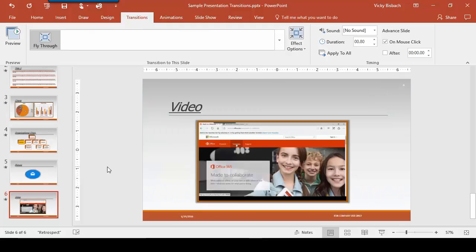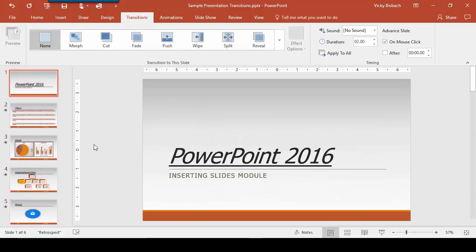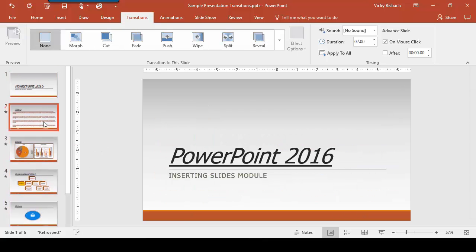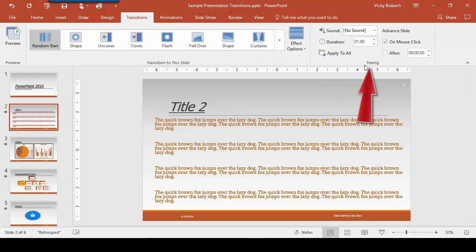Now that we've got our transition set up, let's go back and look at our timings on them and see how we want to change those. We'll go up to our first slide with the transition, make sure we're in our transitions tab, and come over to the timing group. From here we can add sound to it, change the duration, and determine how long we want that transition to last.